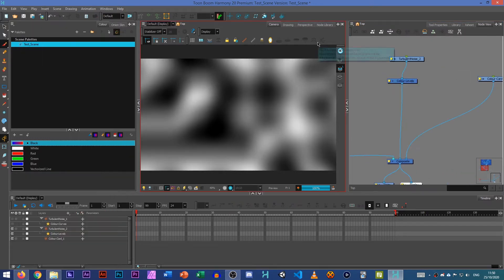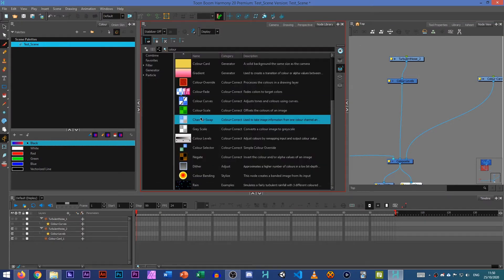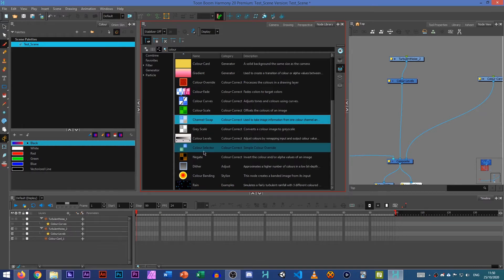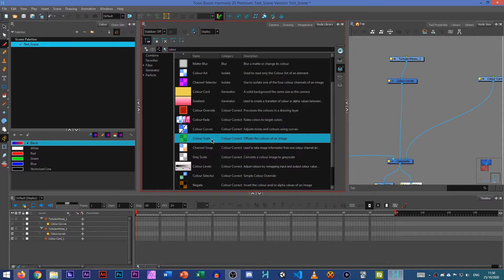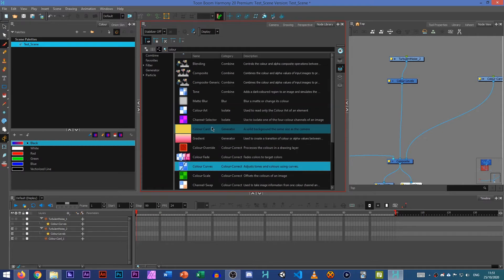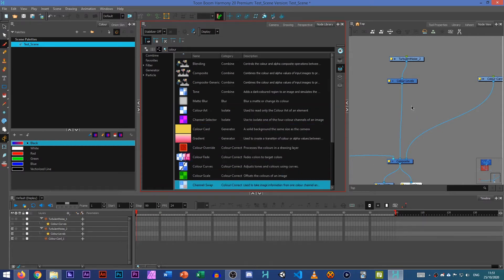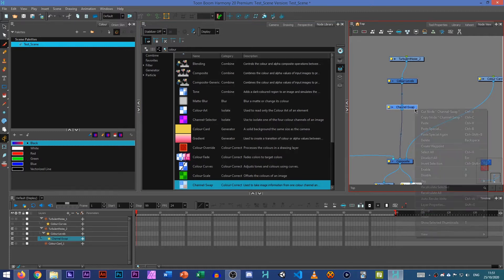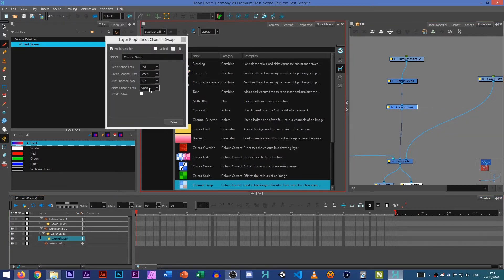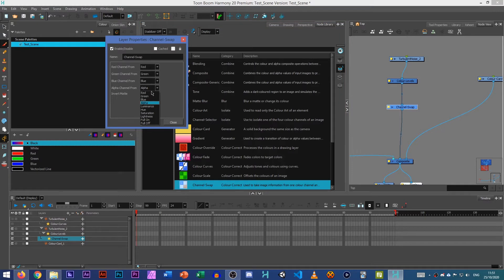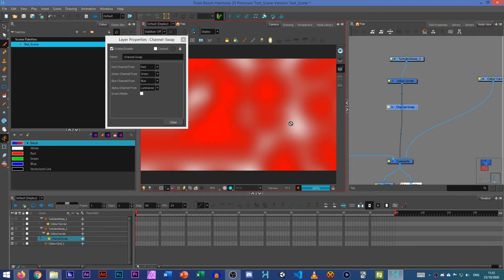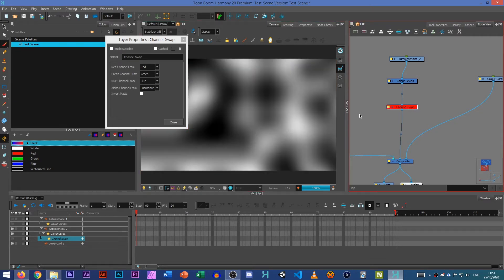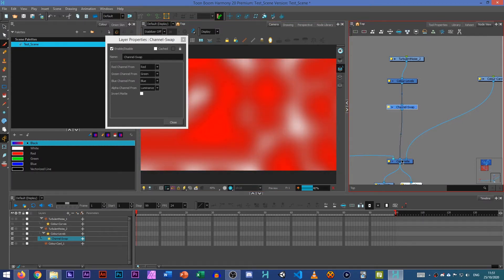Okay so there's a million different ways to do colour correction on here. I'm going to use Channel Swap. You could also use Colour Selector, Colour Levels, Colour Curves, Colour Scale. You could use a colour card which is what I'm going to do. I'm going to first use Channel Swap, shove that in the middle and then read the Alpha Channel to our Luminance. So you can see this colour card is red at the back and we've only got the white bit left. All the black bit on the image has been set to Alpha.